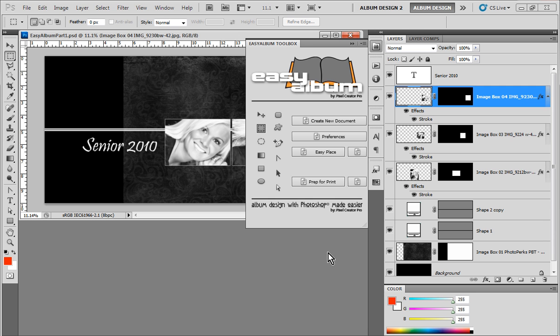Such as the Pikto Design Gallery Volume 1 and also the brand new Pikto Design Gallery Volume 2. Now the EasyAlbum Toolbox is only available currently when you purchase the Pikto Design Gallery Volume 2. So this is part of that template package. Now the EasyAlbum Toolbox should not be confused with the EasyAlbum Design software you see on our website.